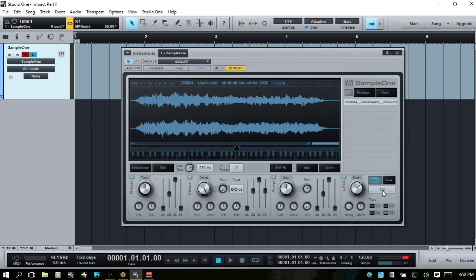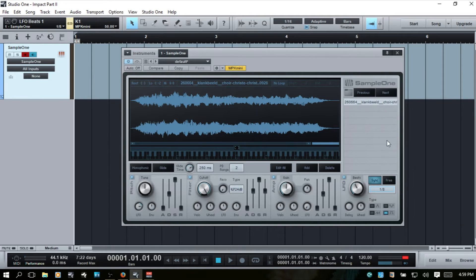Currently we're set to sync, at half, and on a square wave, so if I turn this to activate it our pitch should then be modulated by half on a square wave. We can click to select a different waveform, or drag the dial to choose between different options.